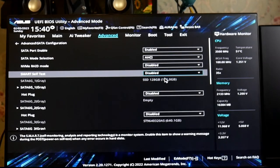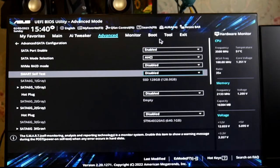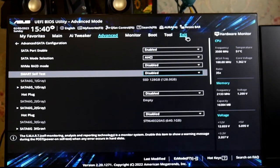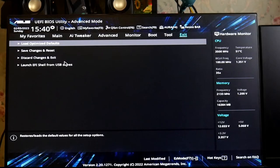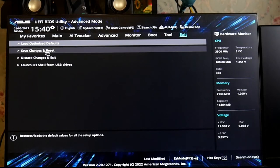Disable it and now go into the Exit section and click on Save Changes and Restart.